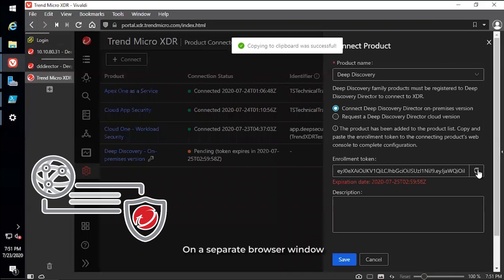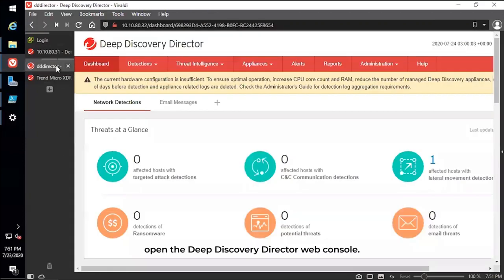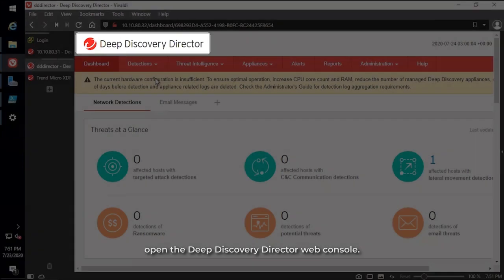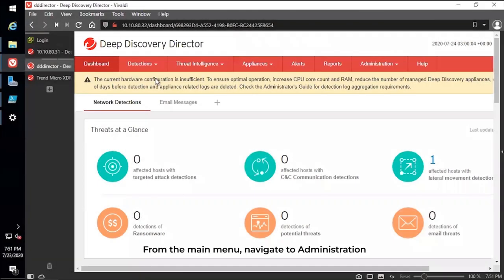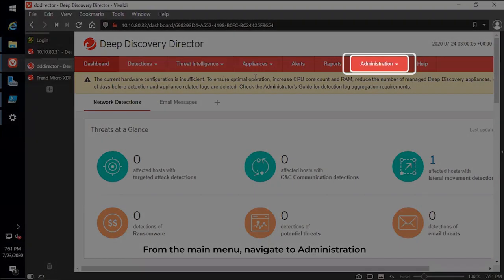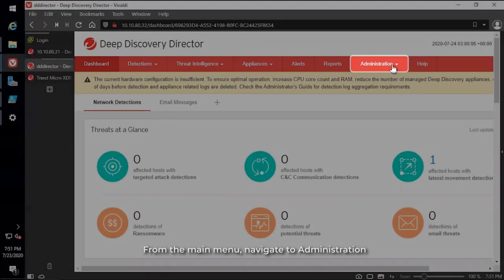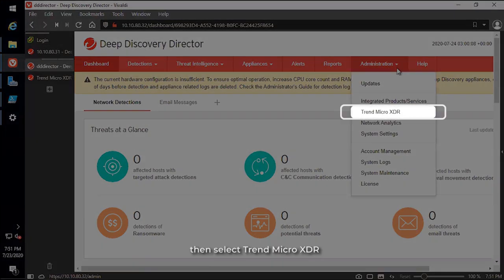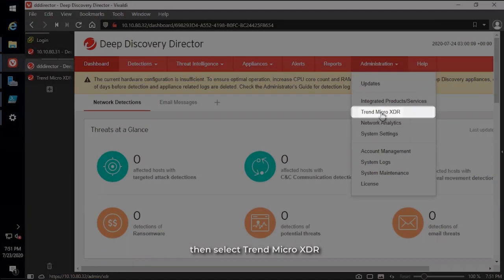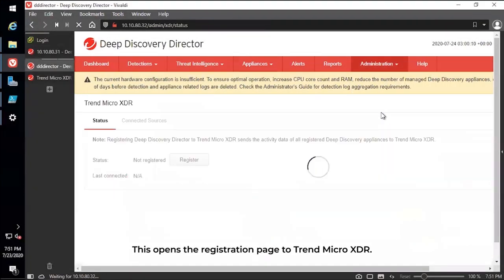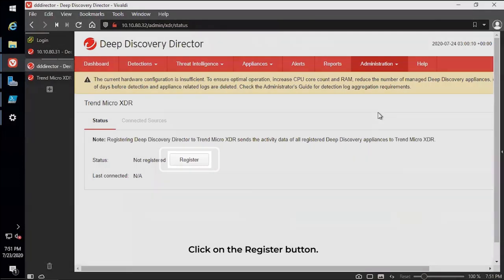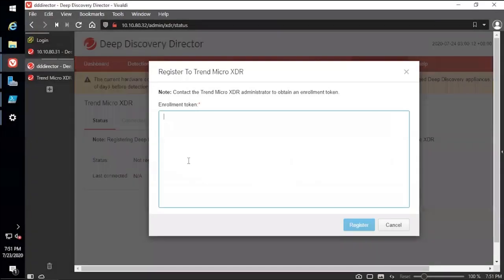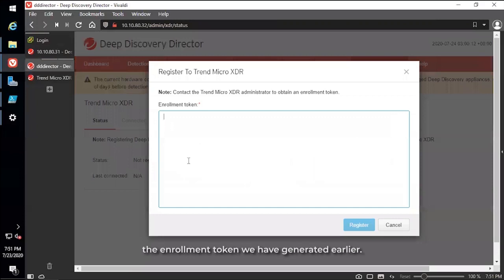On a separate browser window, open the Deep Discovery Director web console. From the main menu, navigate to Administration, then select Trend Micro XDR. This opens the registration page to Trend Micro XDR. Click on the Register button. This opens a window that lets you enter the Enrollment Token we generated earlier.